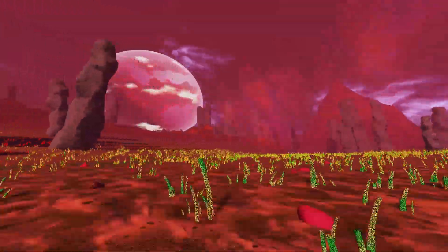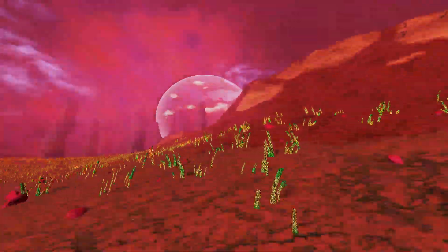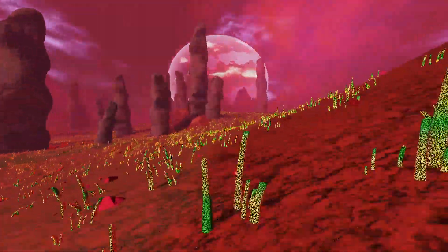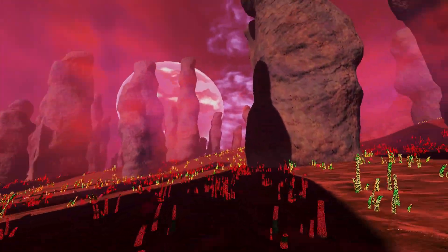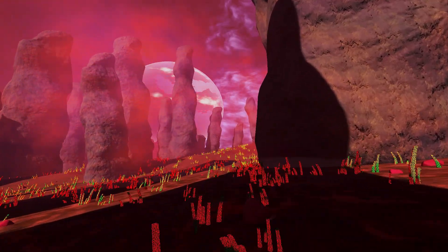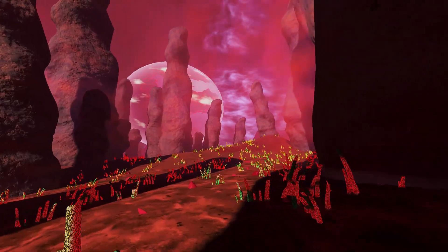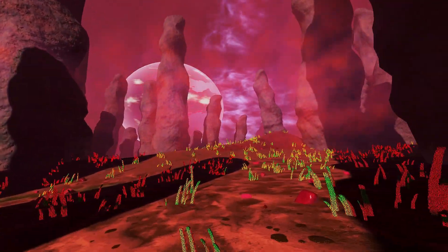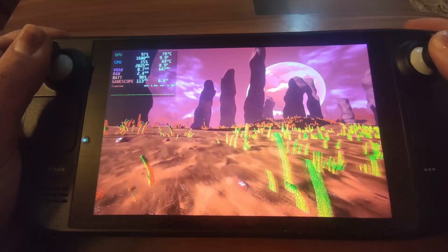Hello everyone, I'm back with another demo — alien planets, alien world, whatever you want to call it. I made this demo while improving the terrain system, and it was my testing ground. I put the download link for the executable file for Windows and Linux in the video description, so you can also test it.